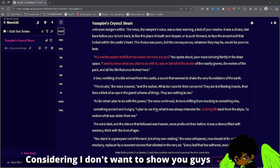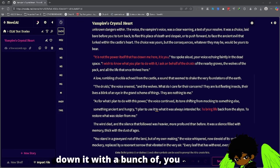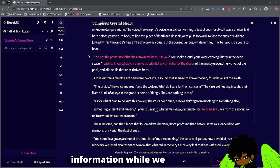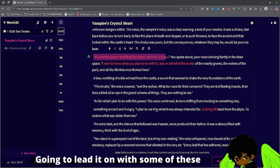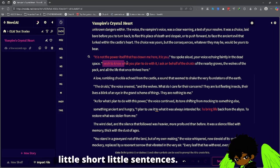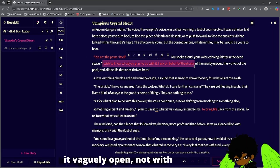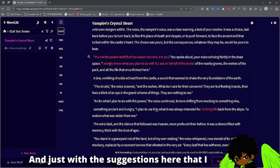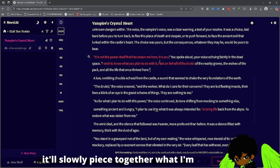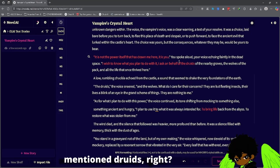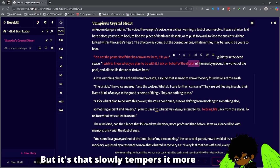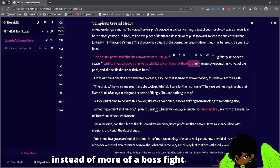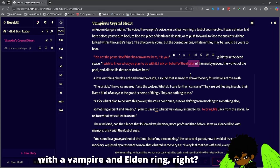Considering I don't want to show you every single generation and bog things down with time lapses, I'll just show you a little bit about the process. The next step is kind of gathering information while we cook the story. We're going to lead it on with some short little sentences. You'll notice that I often just leave half a sentence open — not with punctuation — leaving it able to continue. With little bits of lore added in, it'll slowly piece together what I'm trying to point at. Before this we haven't even mentioned druids, but it slowly tempers it more towards a fantasy style story where vampires, druids, and centaurs exist.